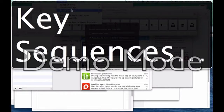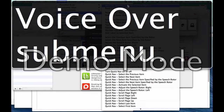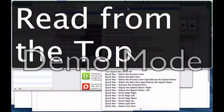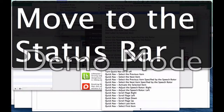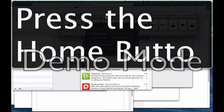I go into the VoiceOver submenu, which has 38 items — Read all, Starting from the current position, Read from the top, Move to the status bar, Press the home button. It says 'Press the home button', so I press Control+Option+Space. It puts me back to the Miscellaneous folder with five apps.